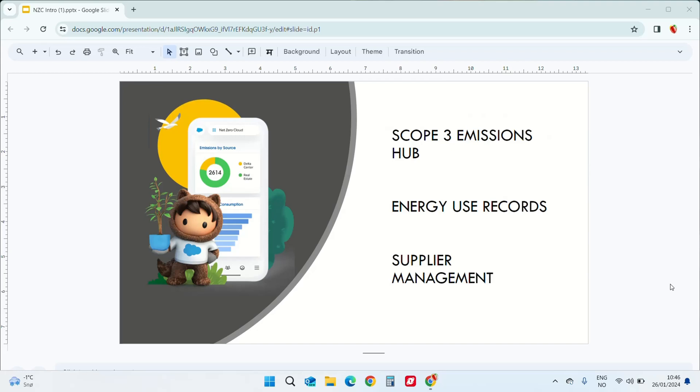Energy use records. No more tedious calculations using spreadsheets. Net Zero Cloud uses globally confirming emissions factors which instantly transforms your energy use data into carbon emissions.